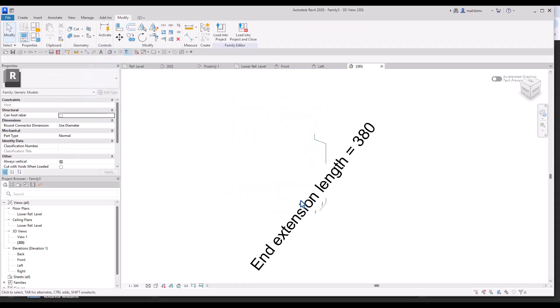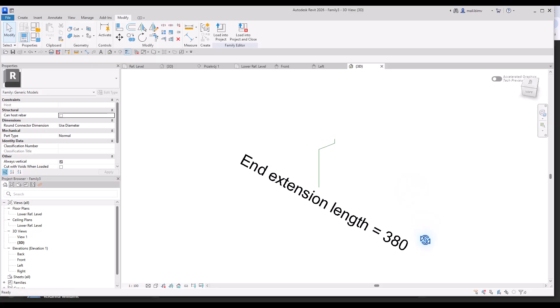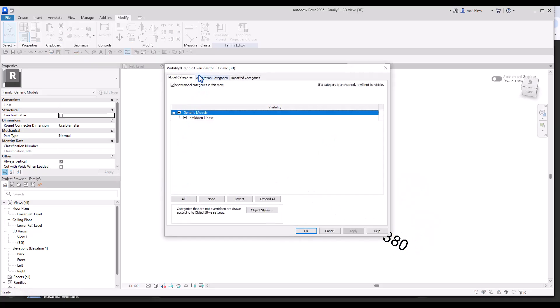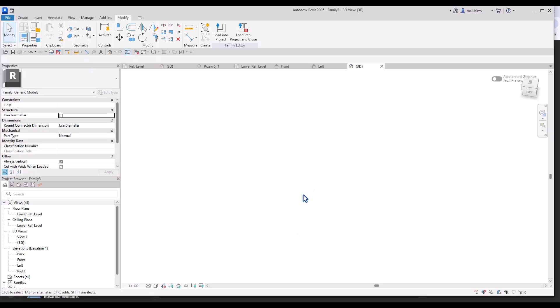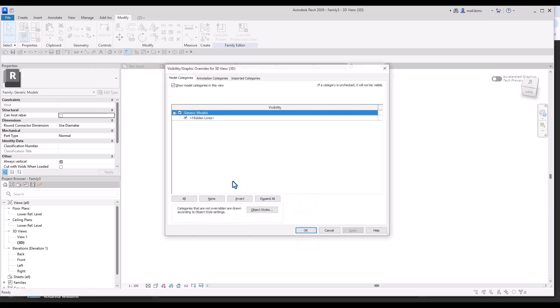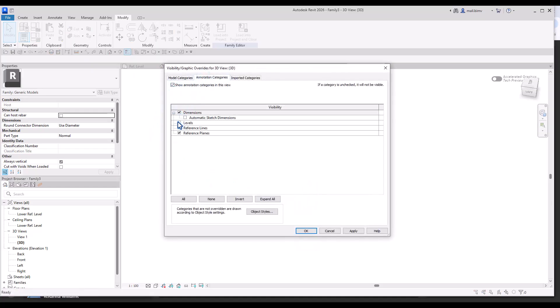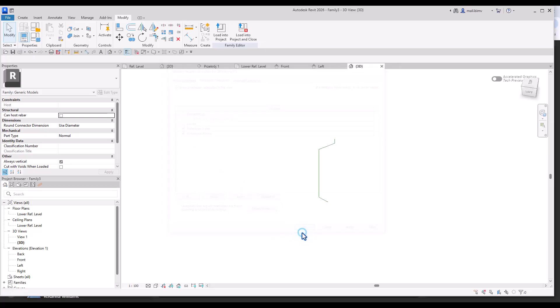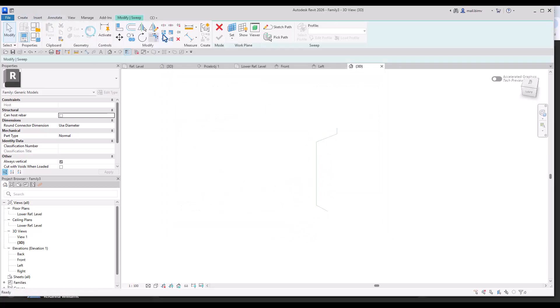Go to 3D view. Maybe uncheck visibility of annotations for a second. Maybe not all annotations, just dimensions. Create sweep. Peak path. I'm selecting all the reference line that I created.